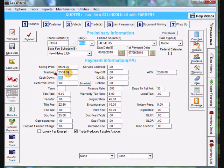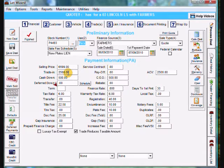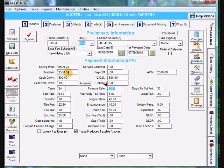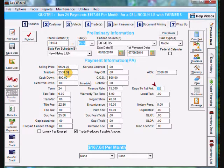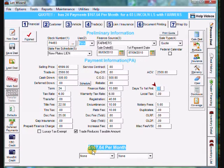And cash down $500. And cash on delivery another $500. And we come down to term. It's going to be for 24 months. Finance rate 15% and 30 days to first payment. If we come down at the bottom here, it calculated our payments per month. $167.64.